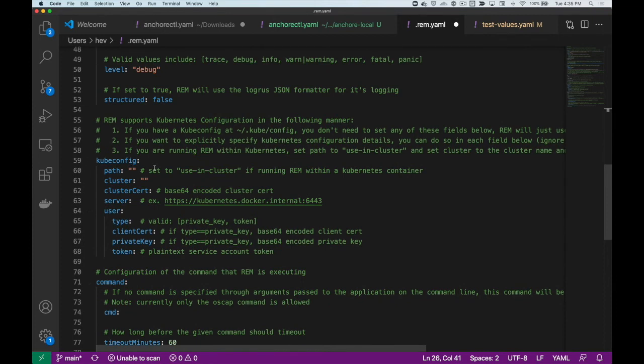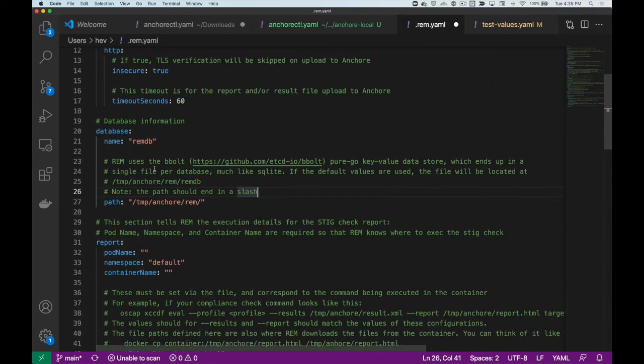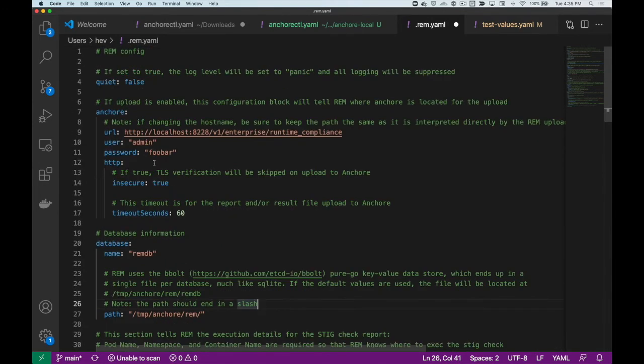Finally, you'll want to set your ANCOR Enterprise deployment details for uploading the results of your STIG checks to the API.